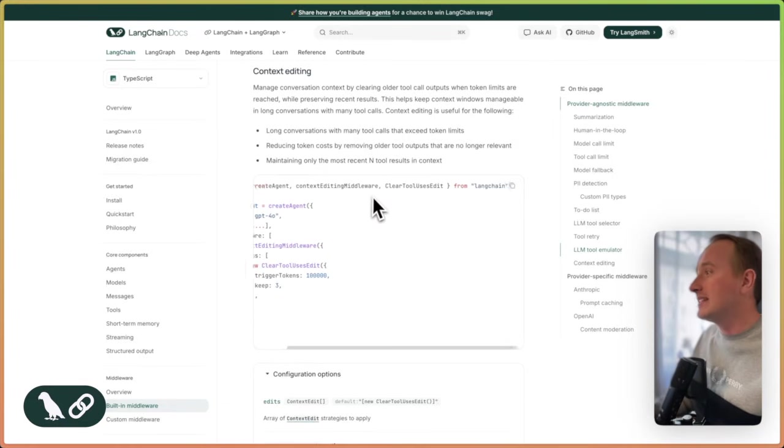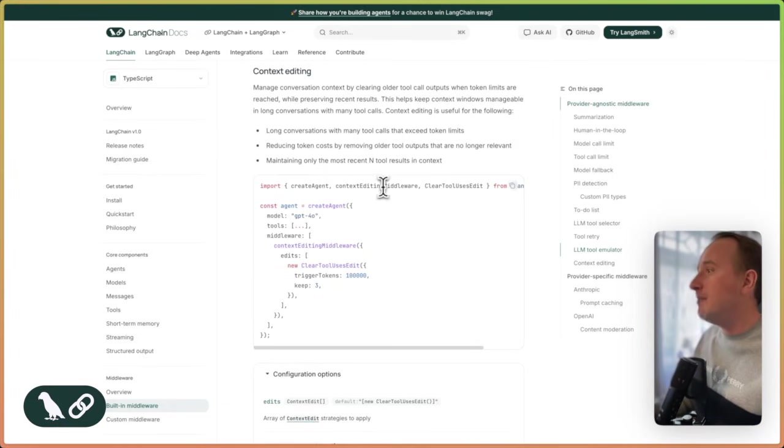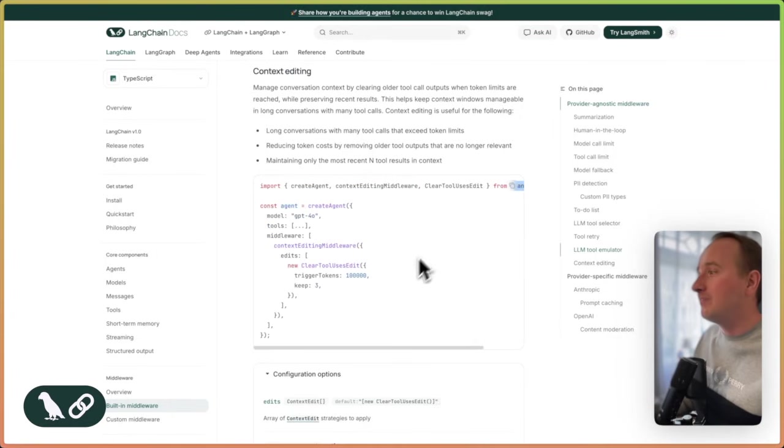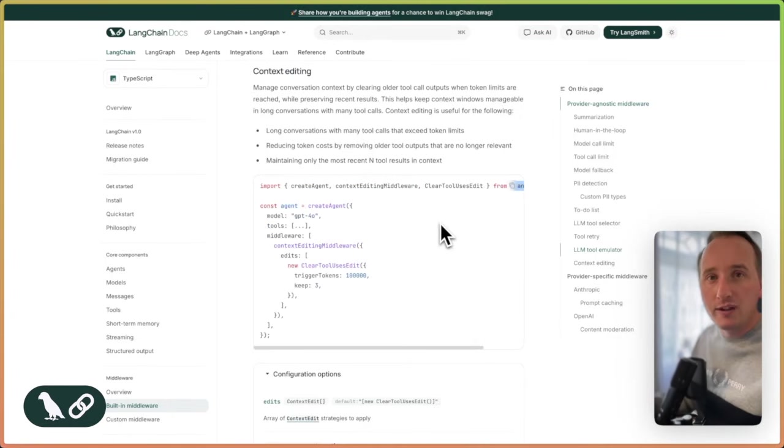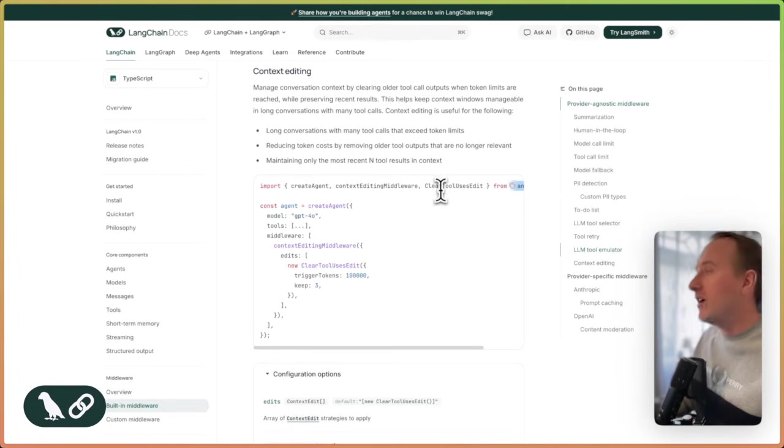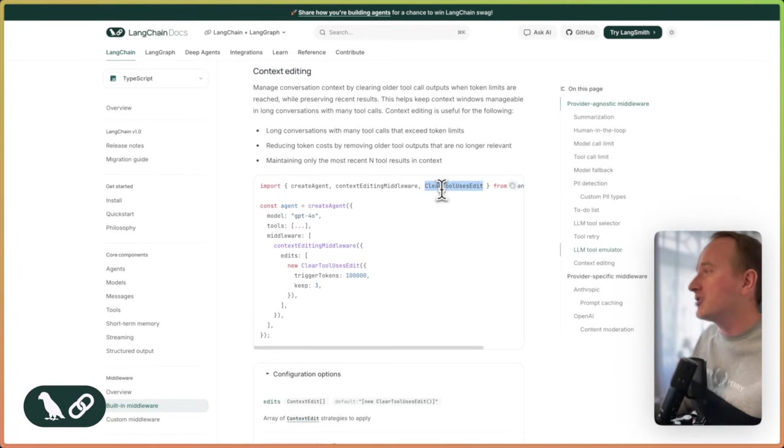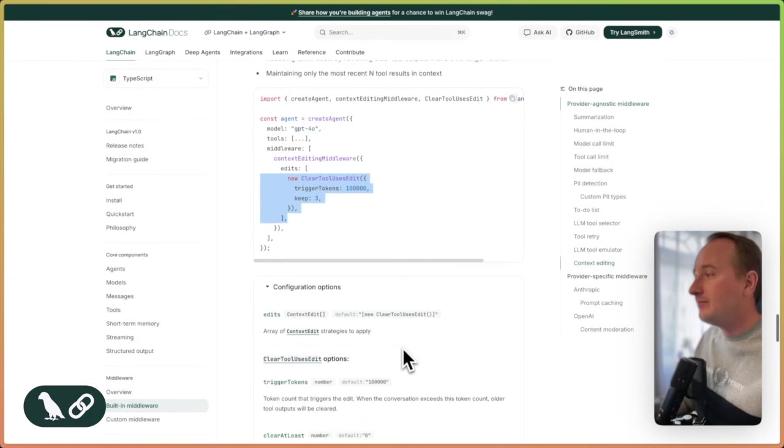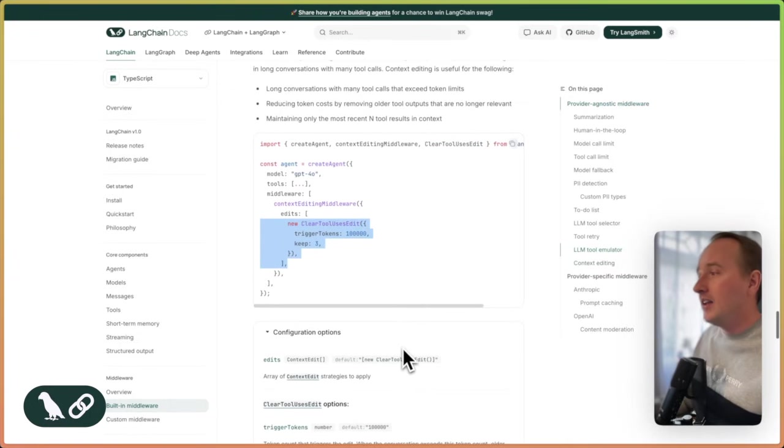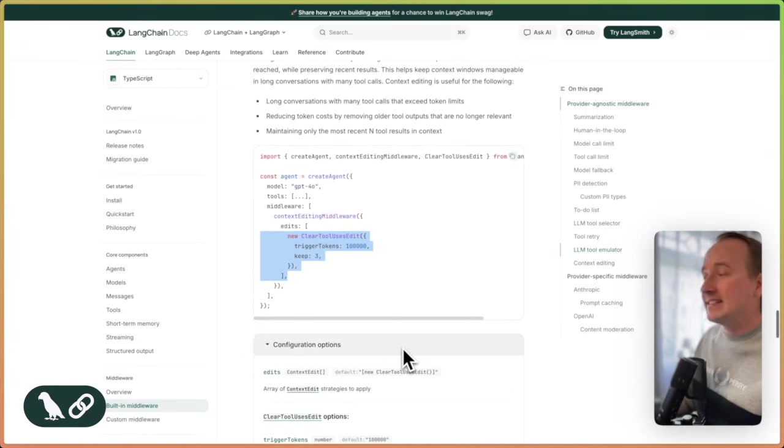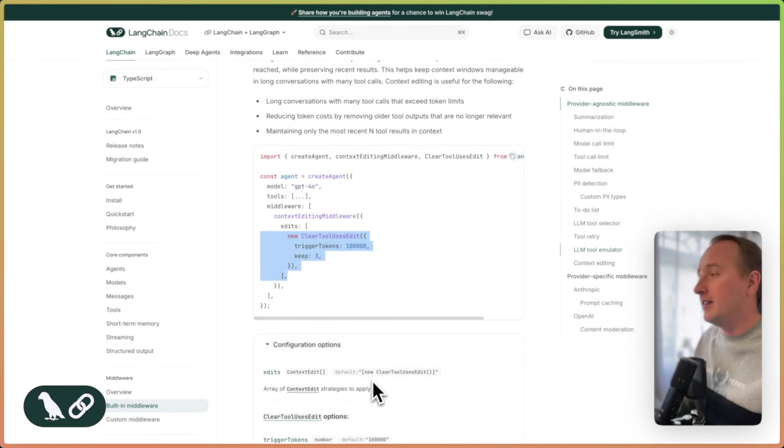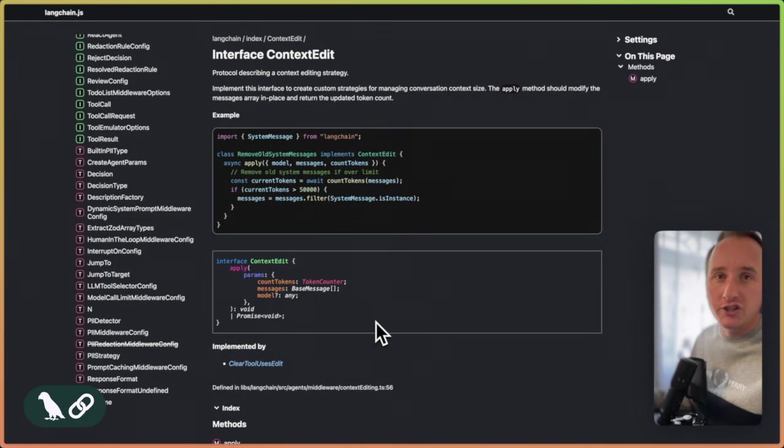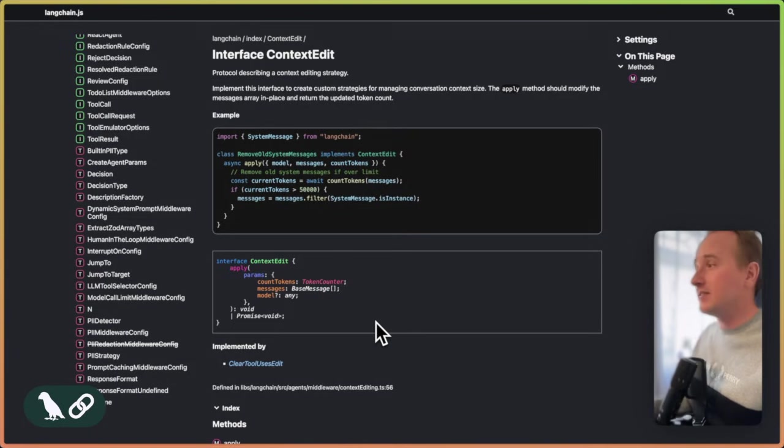So you can import a context editing middleware from the Langchain package and apply different strategies to it as a configuration. We have one strategy already built in, which is the clear tool use strategy that you can configure as you desire. You will find that there is a context editing interface that you can use and import to implement your own strategies and context editing approaches.